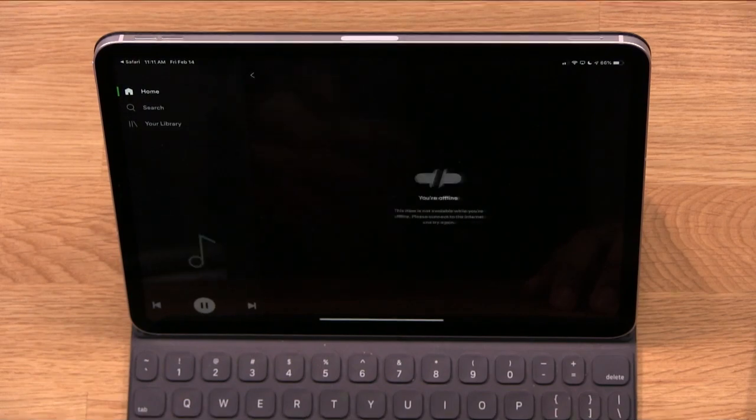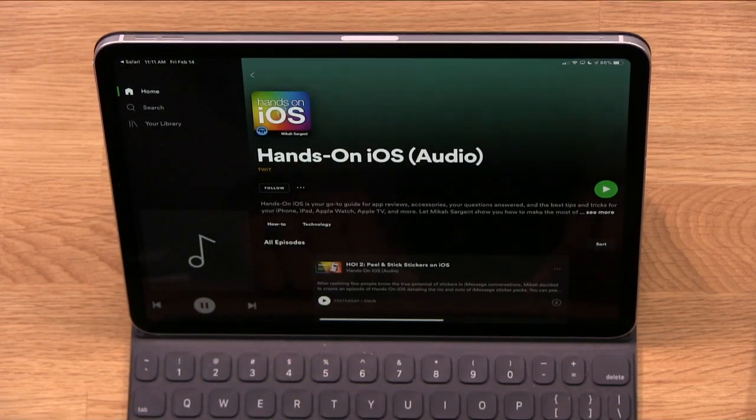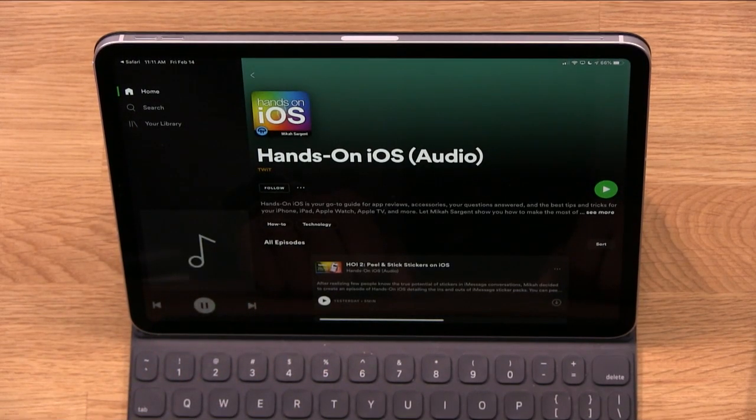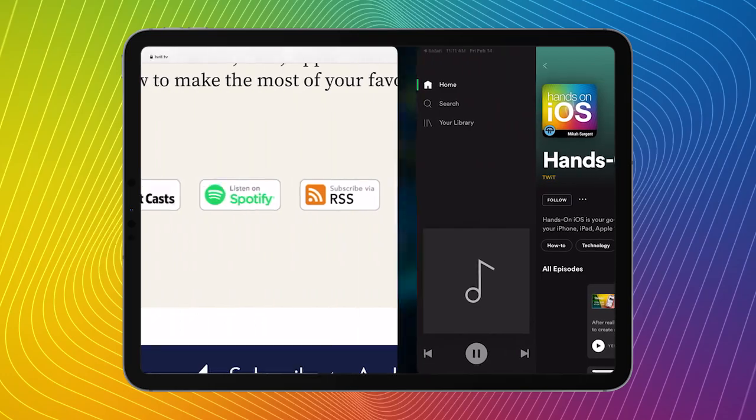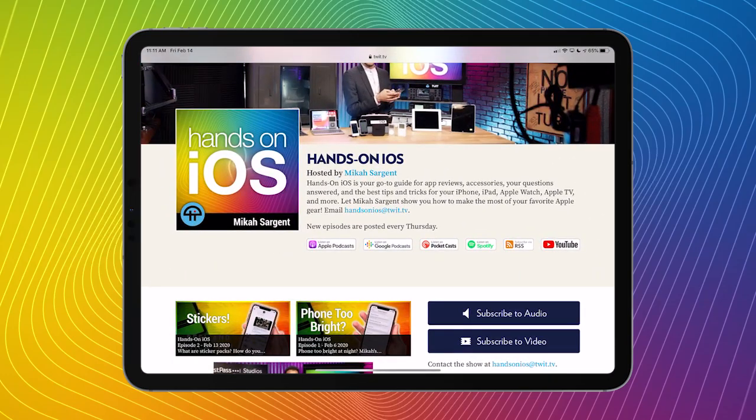When I tap on that, Spotify automatically opens up. There's Hands-On iOS right there. So deep linking is one of the easiest and most simple ways of actually subscribing to a show.